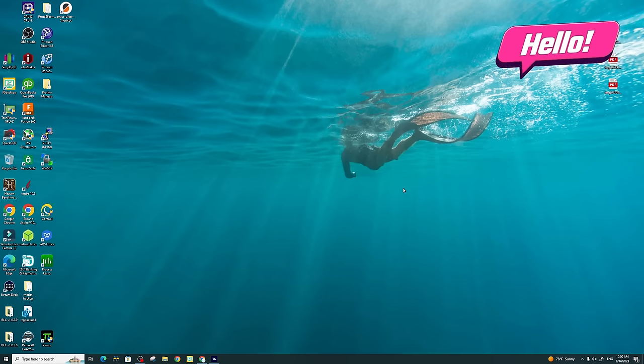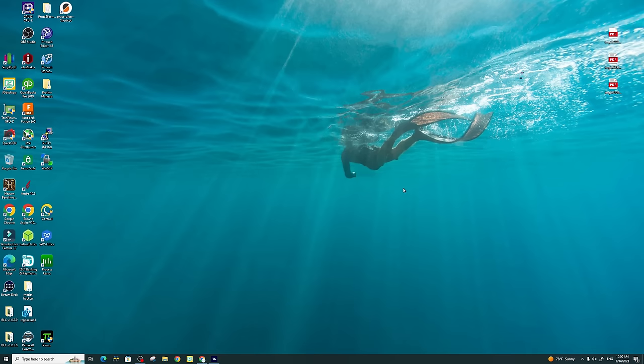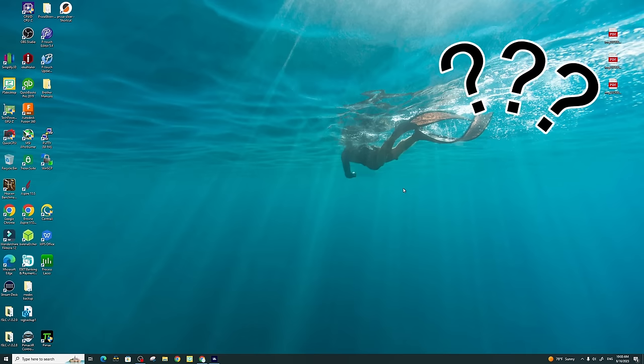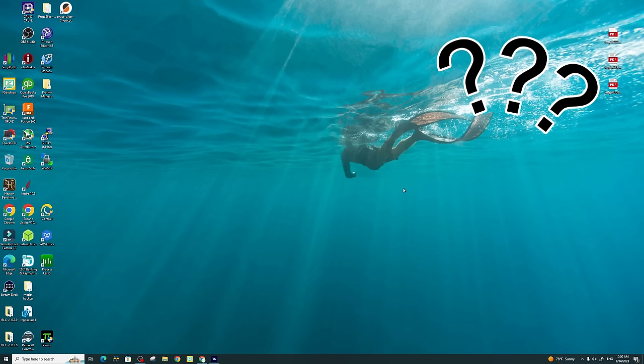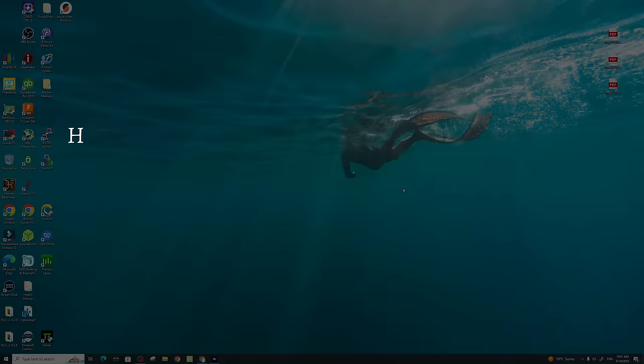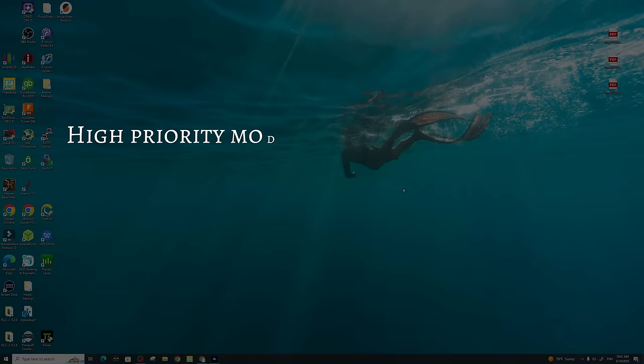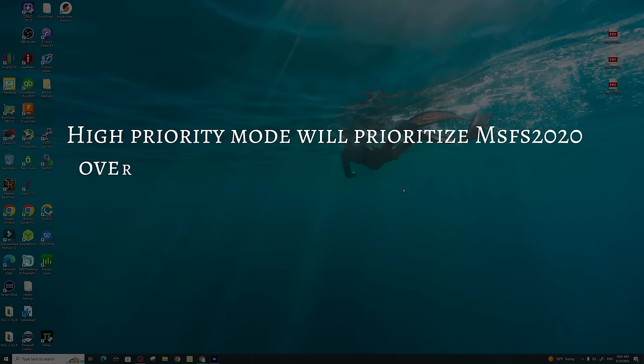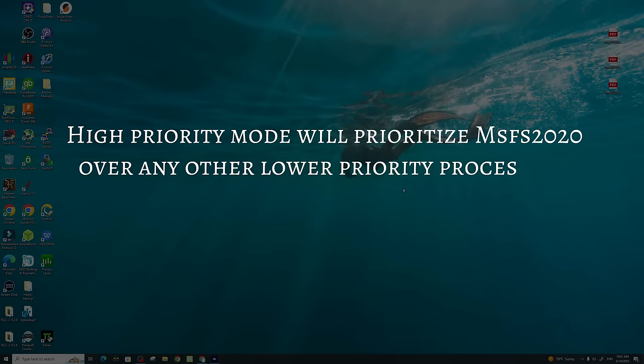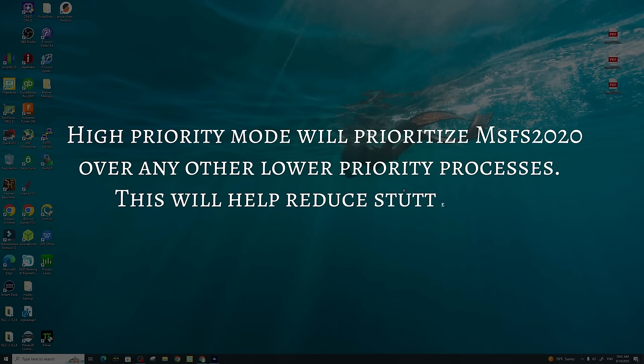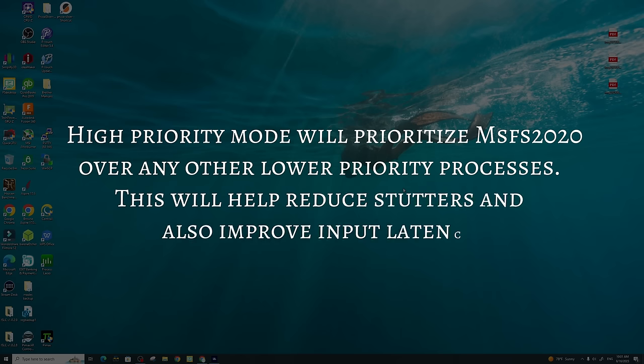Welcome back. Before we jump into today's video, I would first like to discuss why you want to run Microsoft Flight Sim in high priority mode. What this will do is it will prioritize Microsoft Flight Simulator over any other background processes, thus helping to reduce stutters and improve input latency.